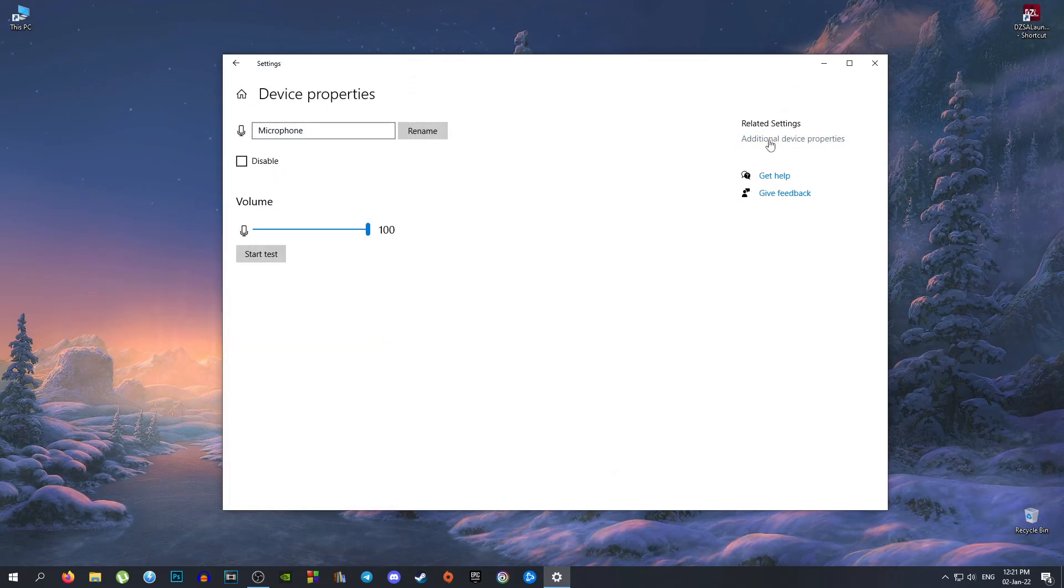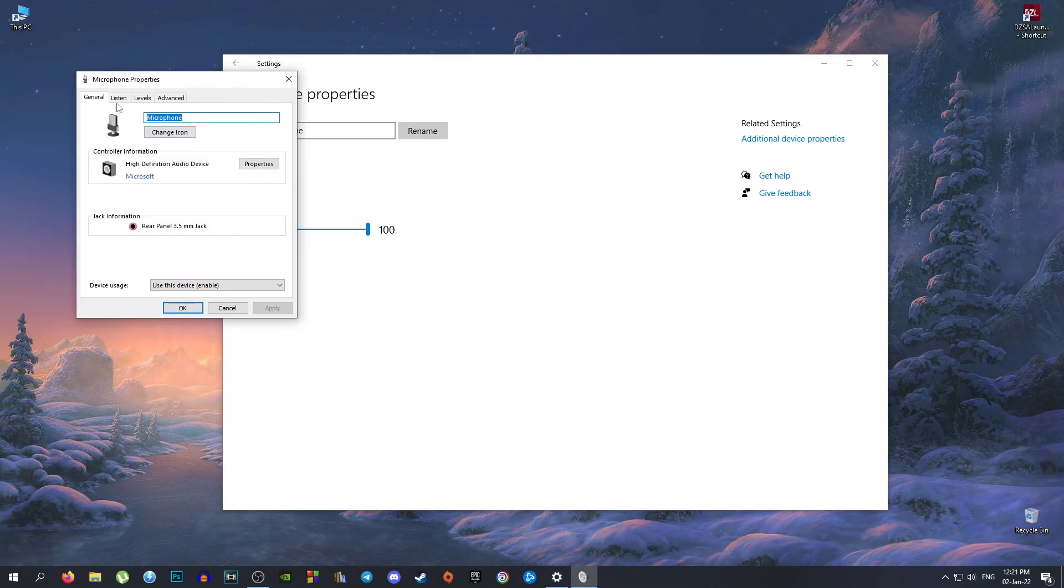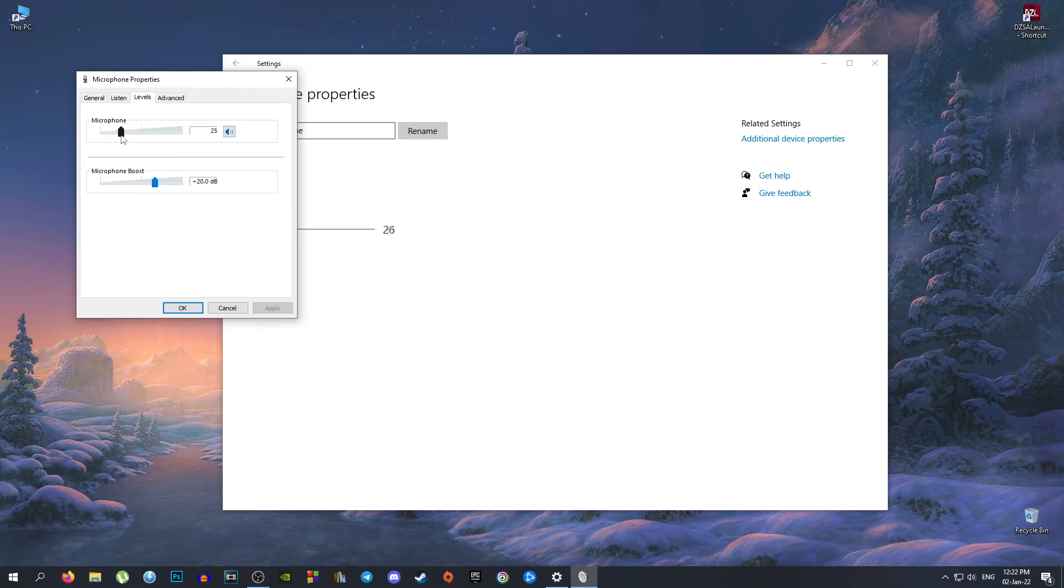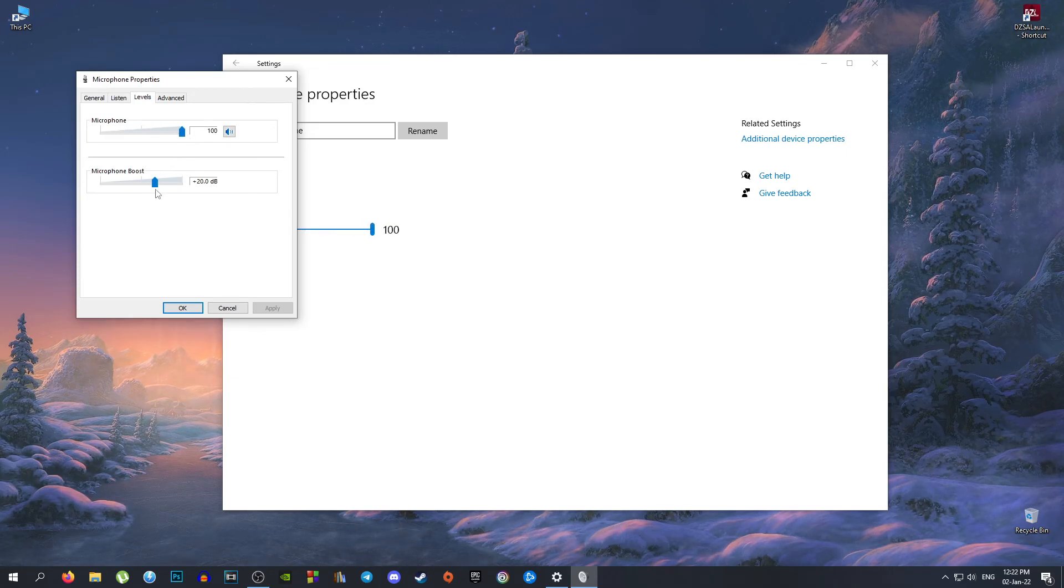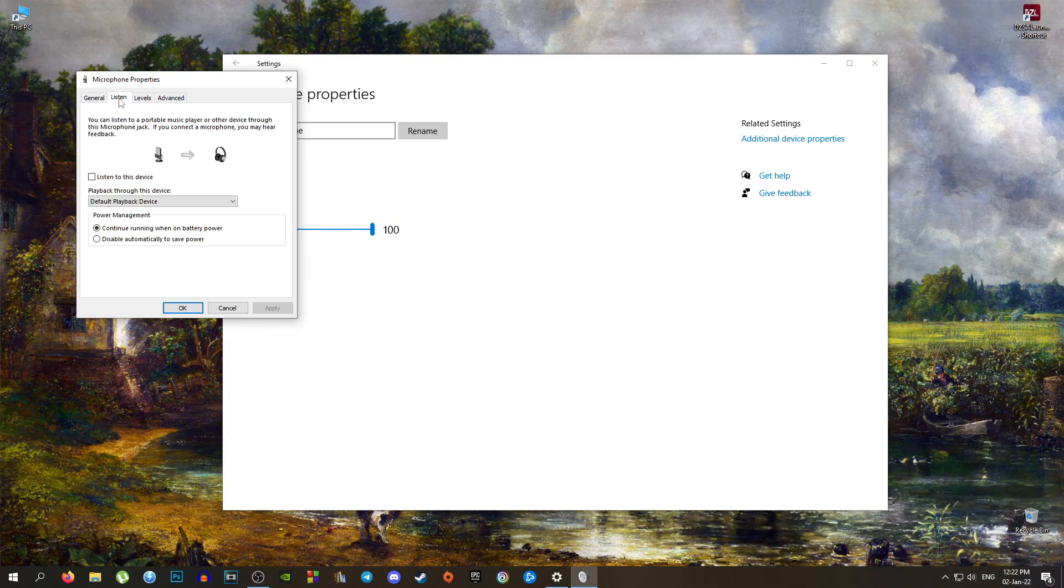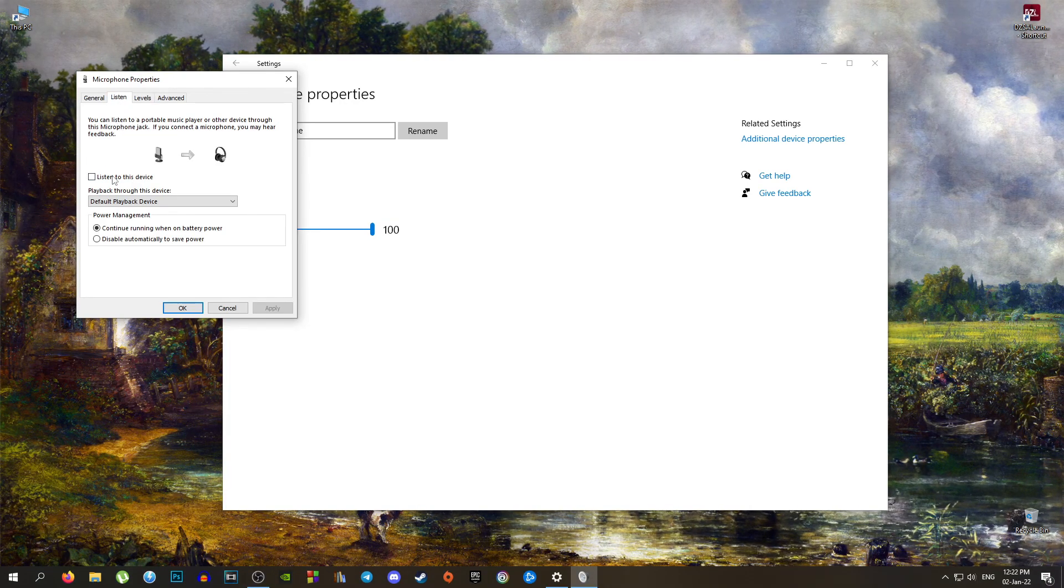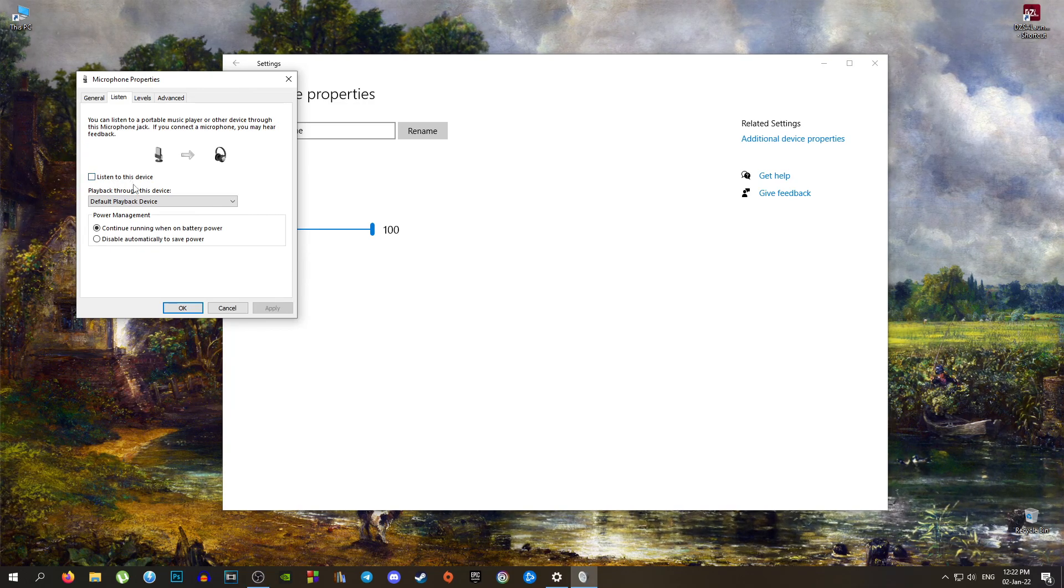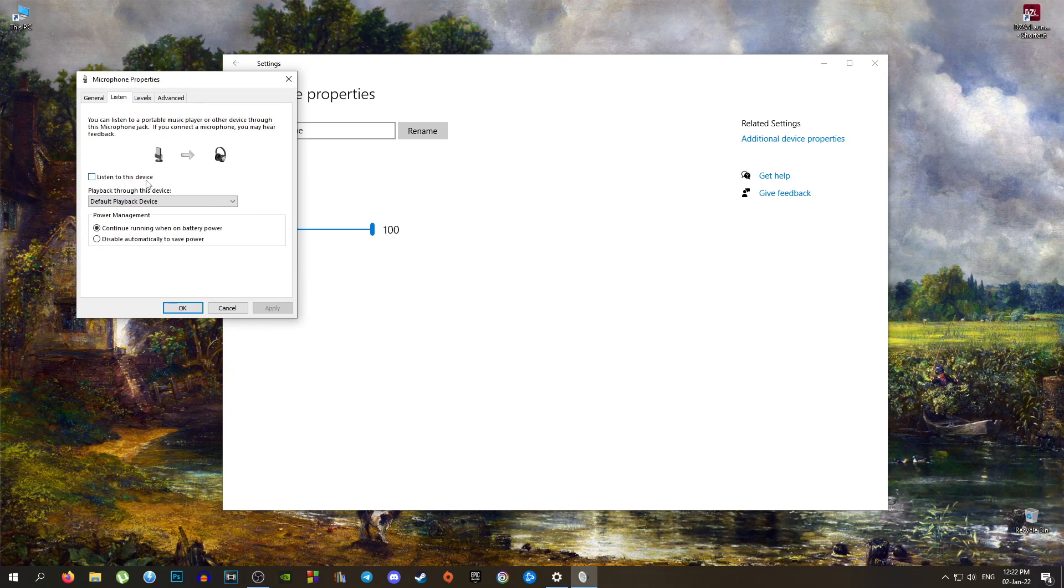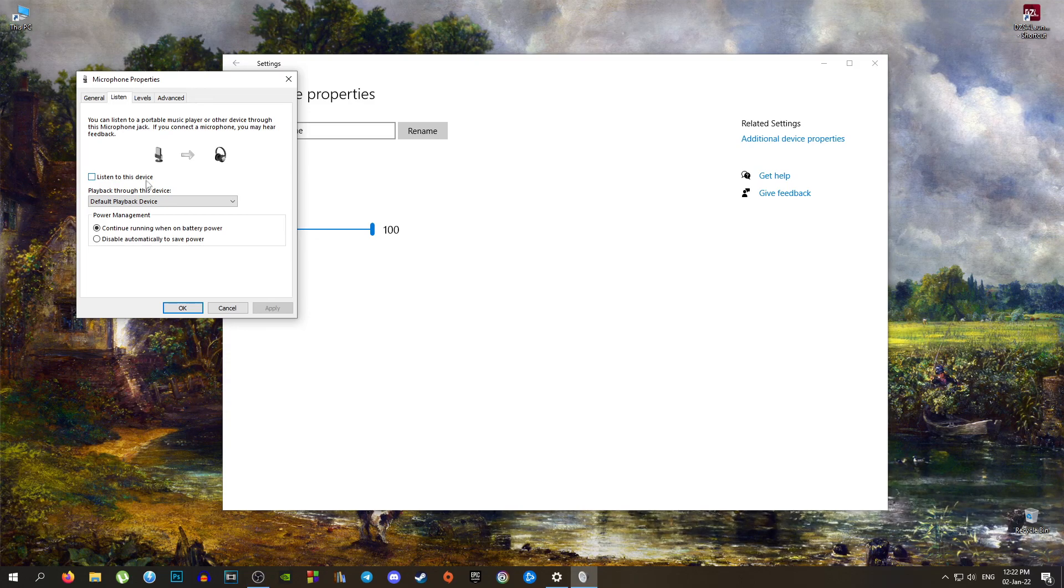Go to Additional Device Properties, and here is your microphone. Now you can go to Levels, adjust the level of your microphone, your microphone boost from here. You can also listen to your microphone if you want, but I don't know why you would do that.